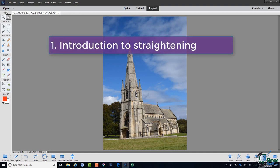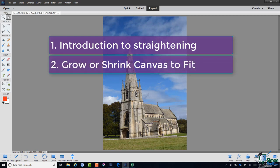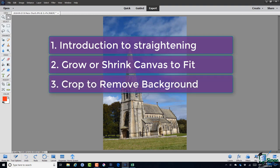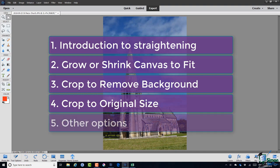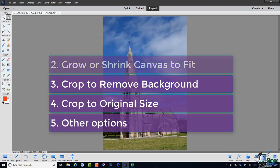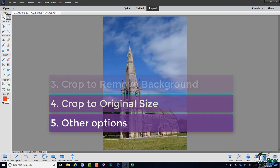I'll start off with an introduction to straightening and then we'll look at the three standard tools to use for straightening. The Grow or Shrink Canvas to Fit tool, the Crop to Remove Background tool, the Crop to Original Size tool, and then I'll look at one or two other options for straightening images.